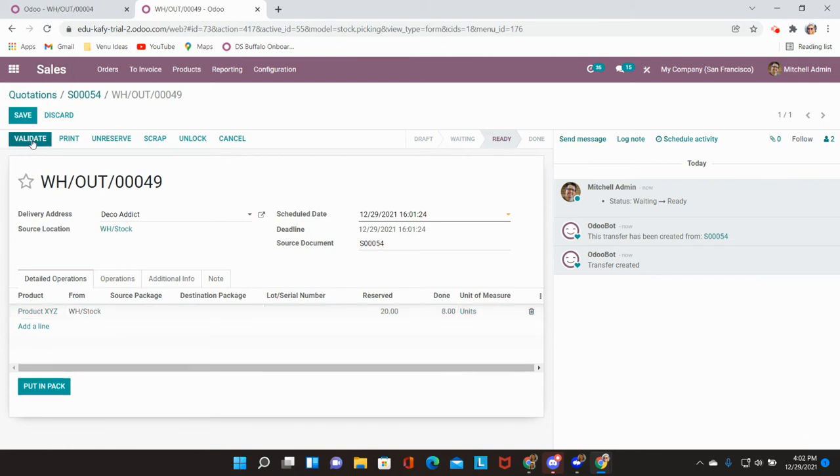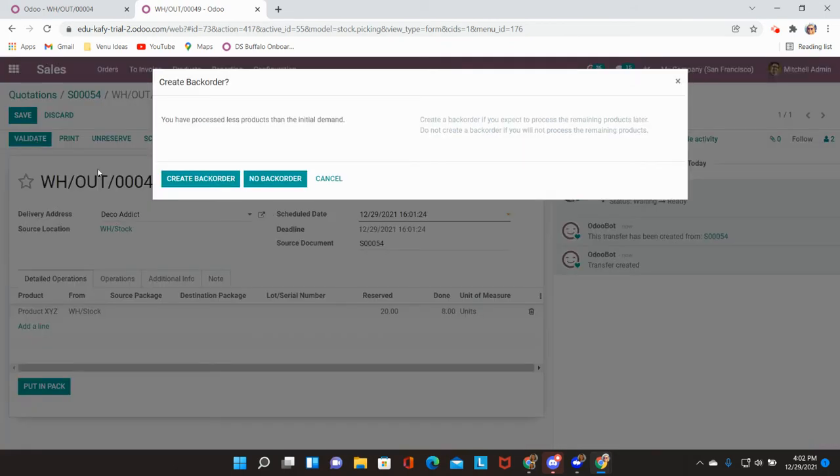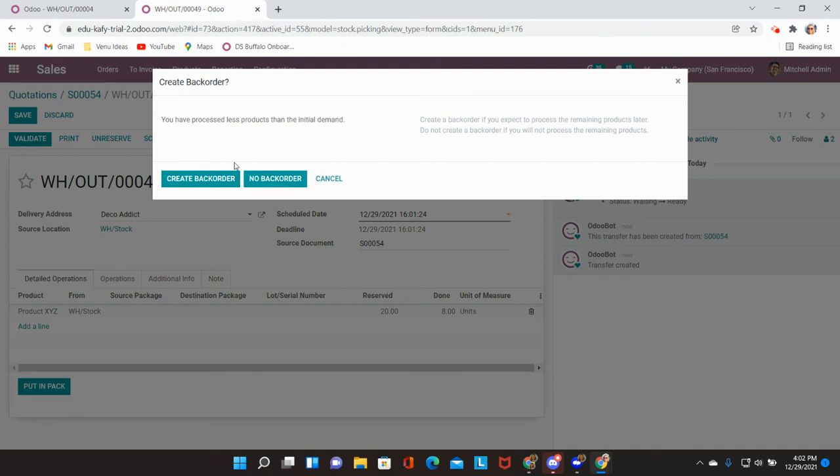You can go ahead and validate this delivery. And Odoo will prompt me to create a back order for the remaining products that I have not yet delivered so that it will make sure to reserve this in our inventory stock.